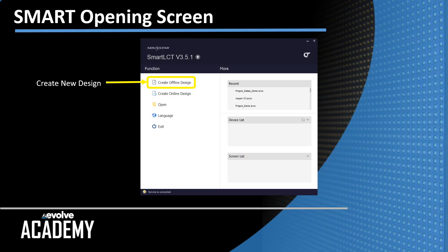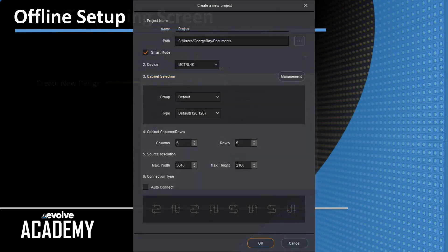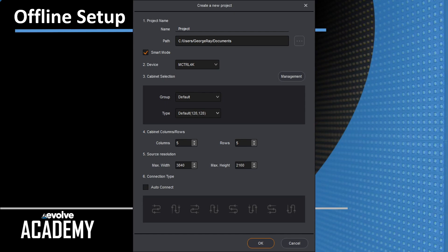When you click create offline design, this screen comes up which is the new project page. So we're going to break this down into a few different sections to talk about some details.